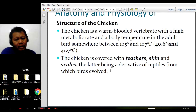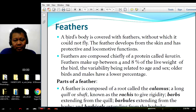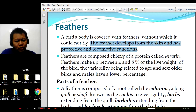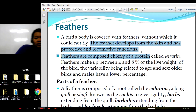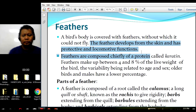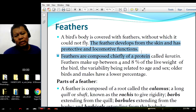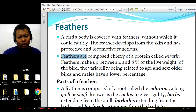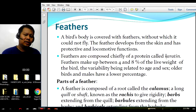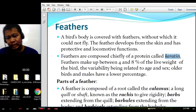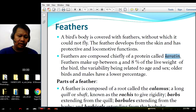A bird's body is covered with feathers, without which it could not fly. Feathers develop from the skin and have protective and locomotive functions. Feathers protect birds from extreme environmental conditions, and they also function for locomotion because wings have feathers which enable birds to fly. Feathers are composed chiefly of a protein called keratin, which is similar to the keratin found in our hair, nails, and even skin.